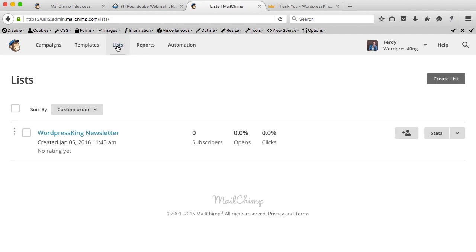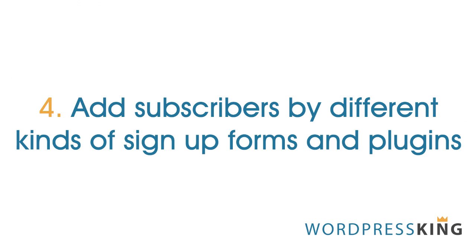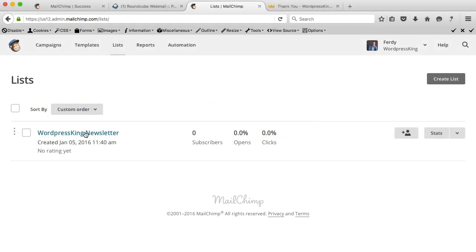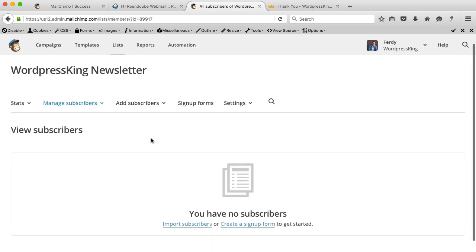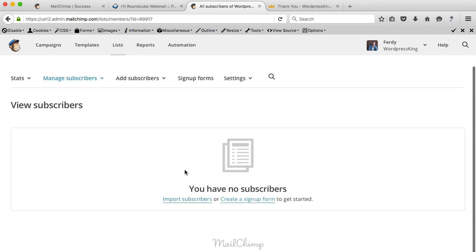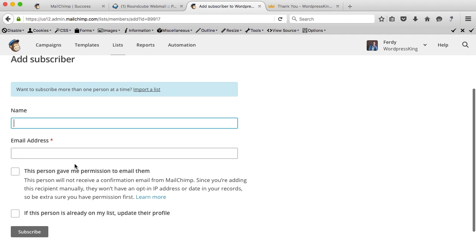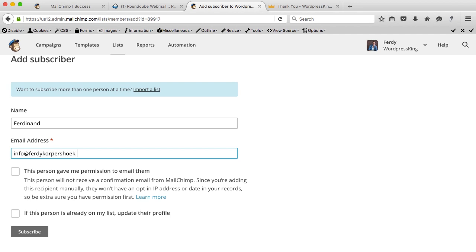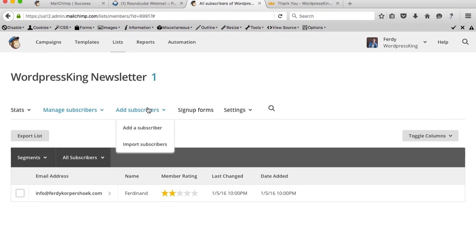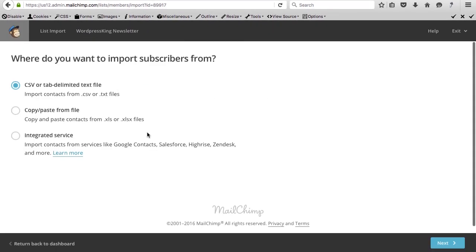Now it shows zero subscribers. To add new subscribers, click on the list name. You can import them or add a subscriber manually — fill in their name, email address, confirm they gave permission, and subscribe. A second way is importing subscribers via a CSV file, a TXT file, copy and paste, or some integrated services. I'll use a CSV file — I have an Excel file here.